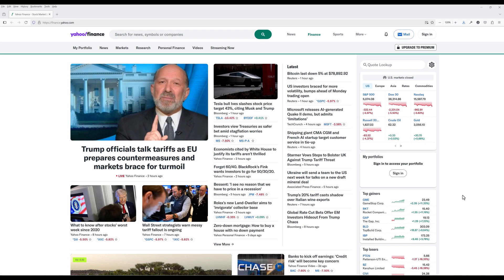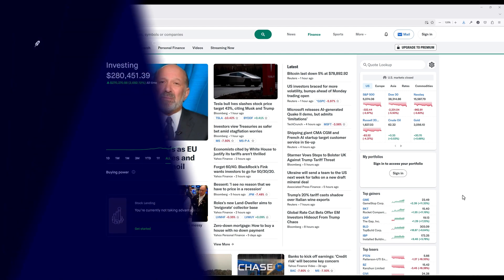When you invest in a stock, you're hoping the company grows and performs well over time. That's how you end up making money.